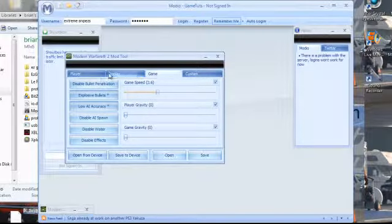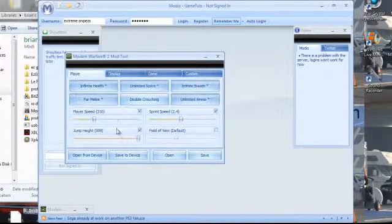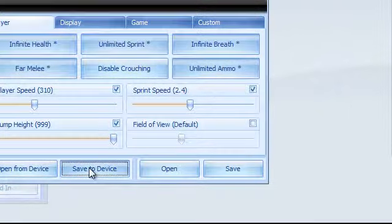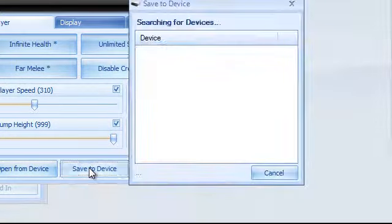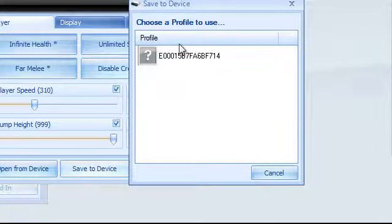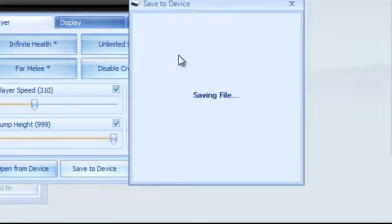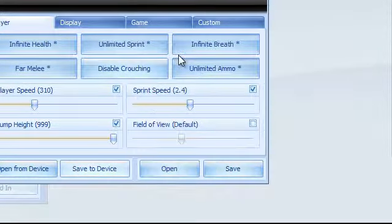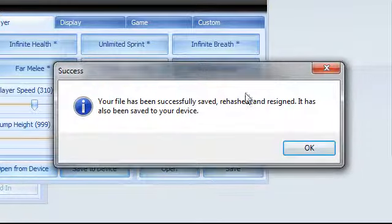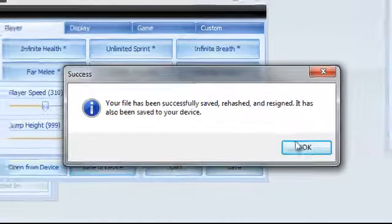Now you're ready to just save it right from here. Save to device. Choose a profile to use. There you go. Saving file. Your file has been successfully saved, rehashed and resigned. It has also been saved to your device.